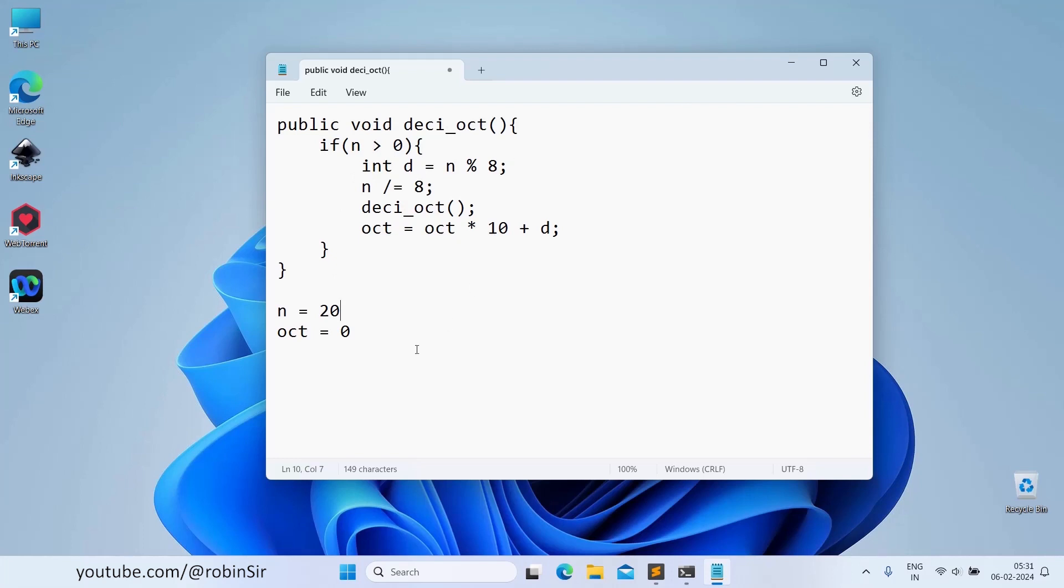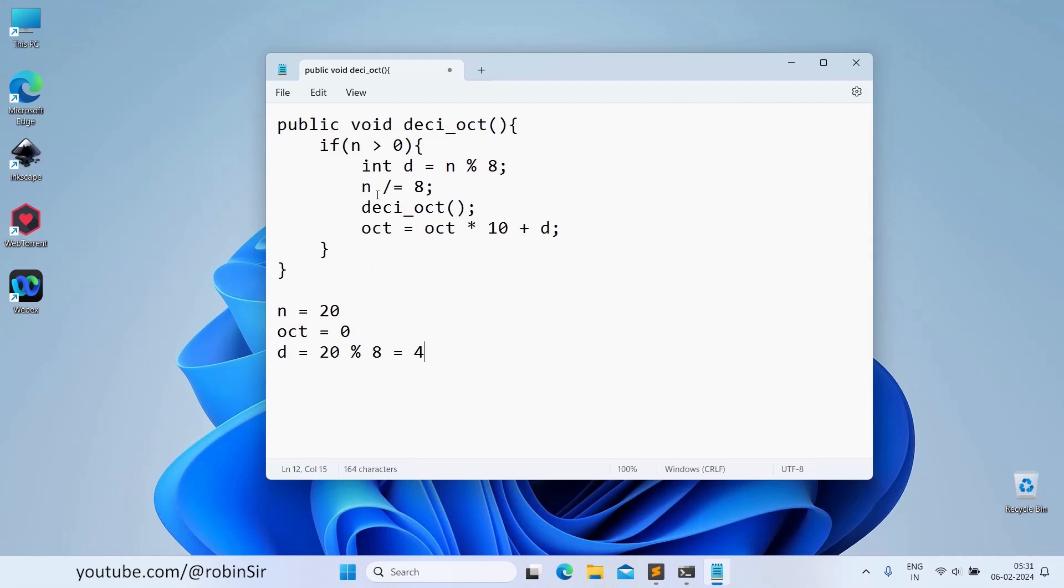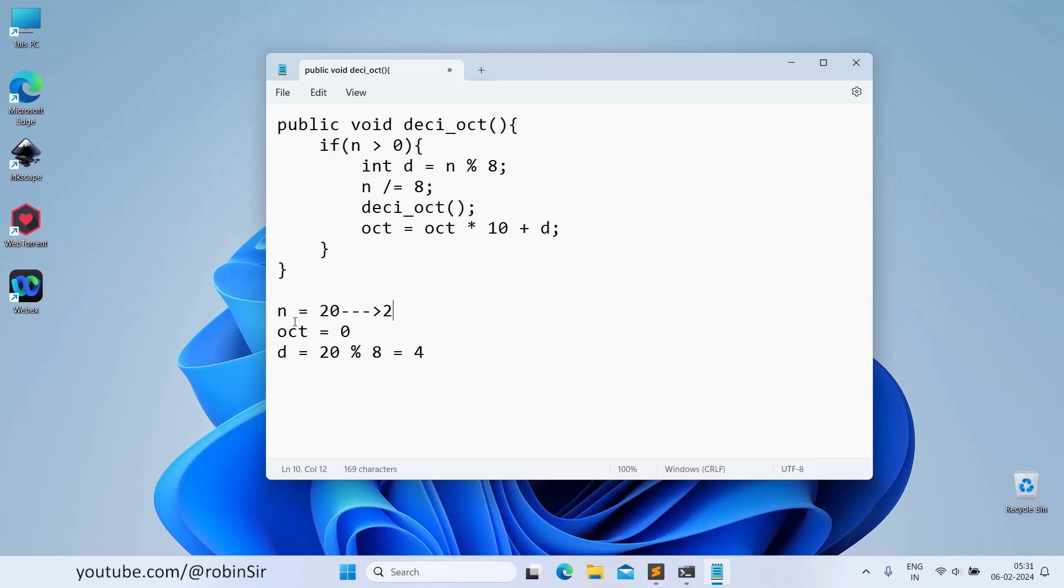We can find the digit. d equals 20 modulus 8, which will give 4. And n is equal to n by 8, so 8 times 2 is 16, that's why n becomes 2. After this, again we call the deci-oct function after modifying n.